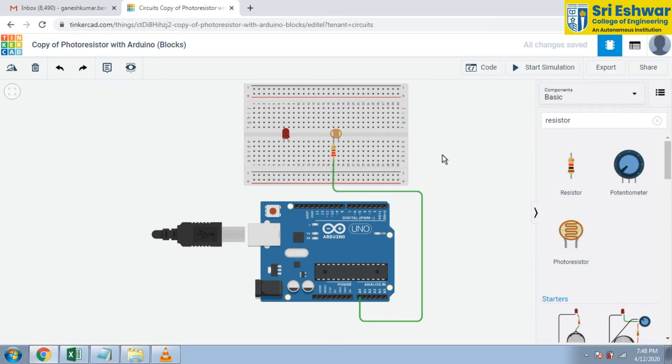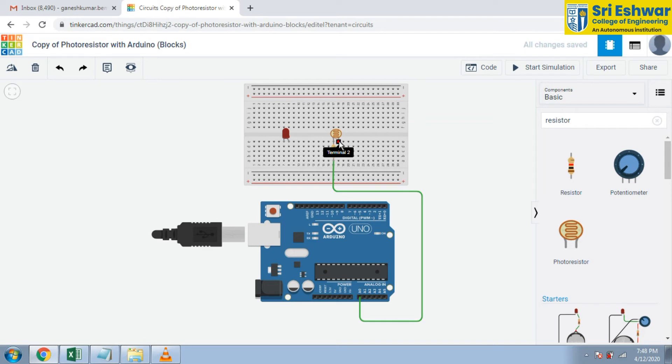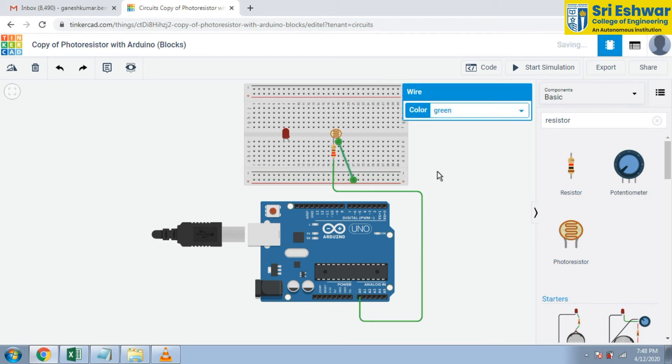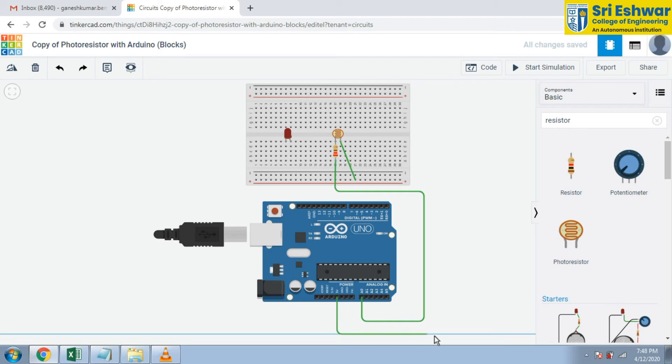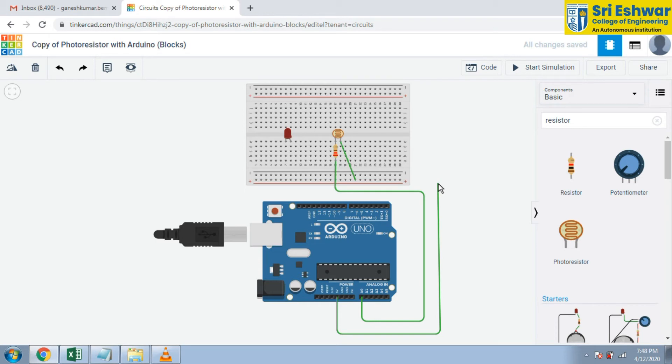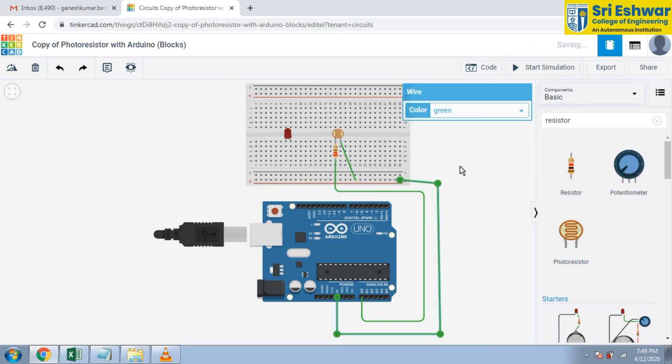Now this terminal is given to this point. Supply of breadboard I am going to give supply. 5 volt is there. Select the 5 volt, give the 5 volt to the breadboard. 5 volt is given to the breadboard here. Layer zeros here, color is changed to red.